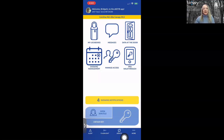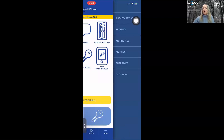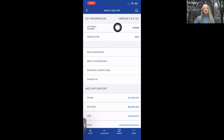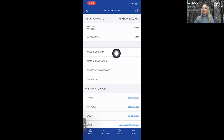You have the Update button — important for agents going out to remote areas; remember to tap it before you go. Under the More button, you have settings. Under About eKey App, you'll find your eKey serial number and your level of service. Email Diagnostics can be helpful if you're on a call with Supra support and they need to see what's going on with your app.